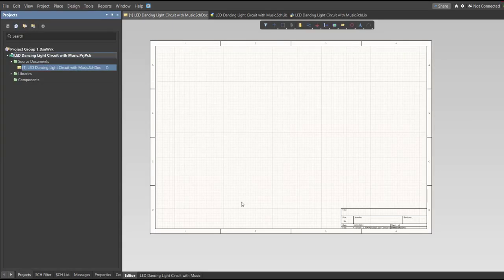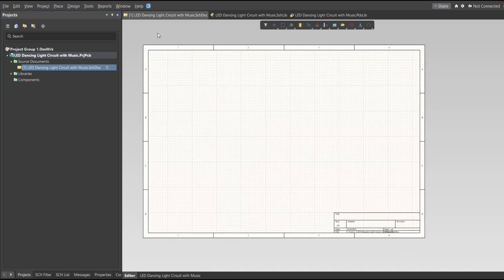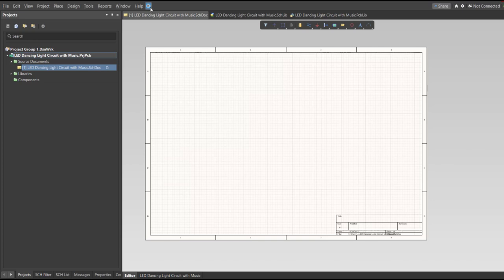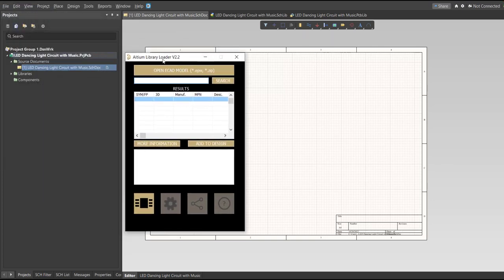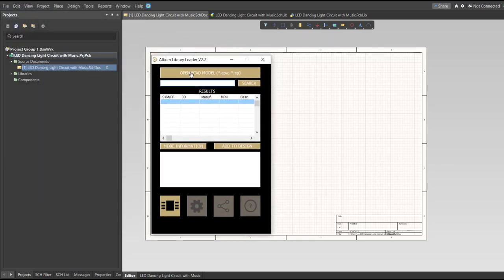For this PCB we will be using a Library Loader. Go back to the schematic doc — make sure you're always in the schematic doc — and click on the Library Loader. This tool is available on the internet. We're going to copy the manufacturer part number of each component into the search tab and click Add to Design, and it will automatically load into our schematic sheet.